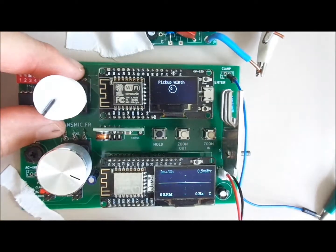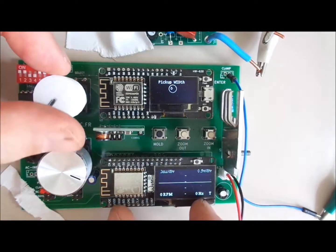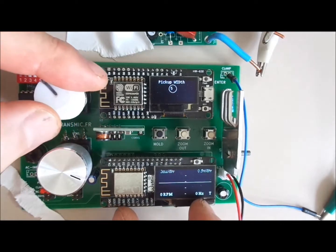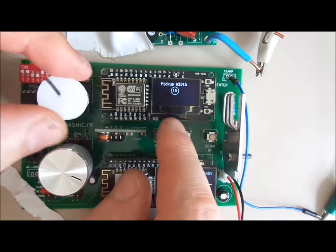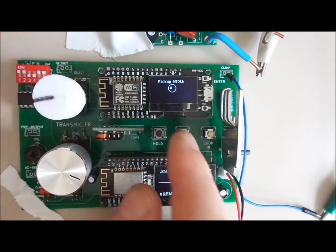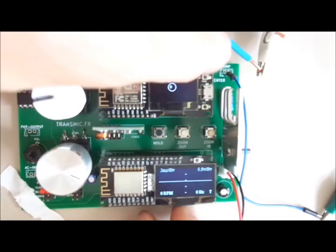The pickup width is set to zero. I recommend this setup for an accurate measurement.